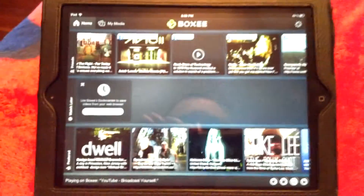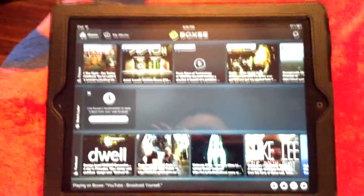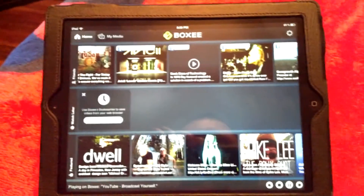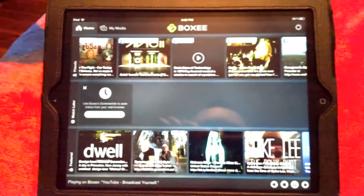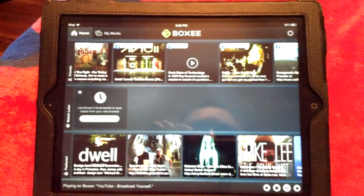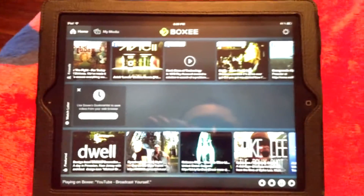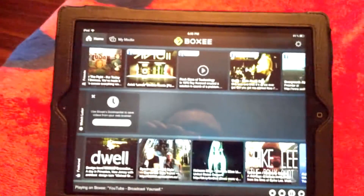I'm demonstrating a feature on the Boxy Box that is just like the AirPlay feature on the Apple TV. It will send a video from your iPad that you want to watch onto the Boxy Box, and it will show up on your TV.